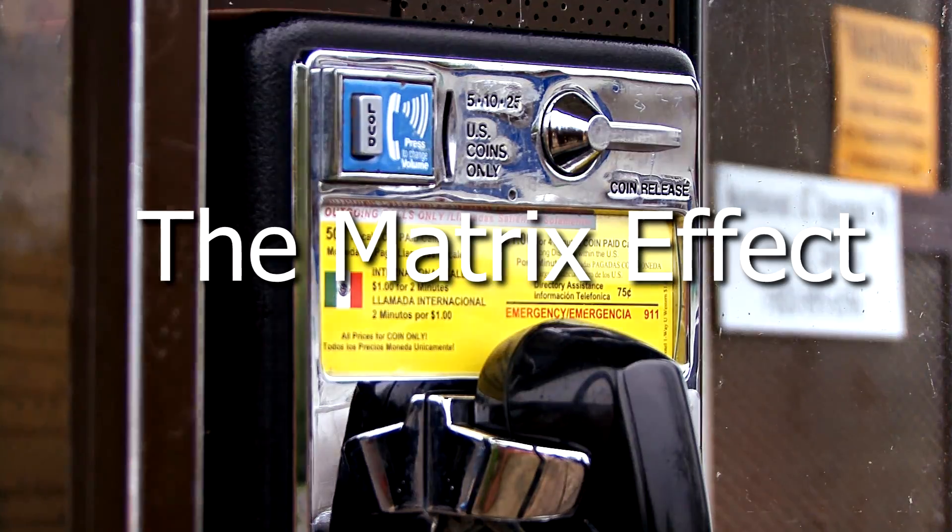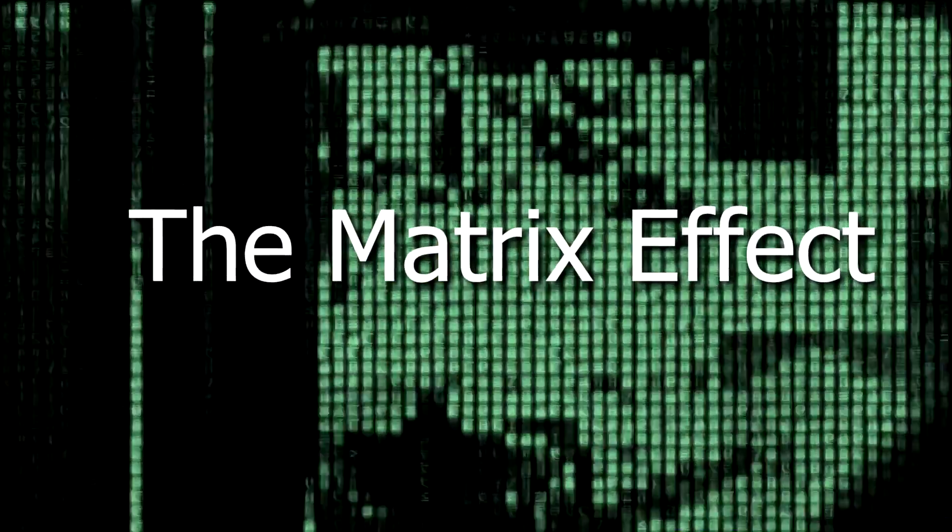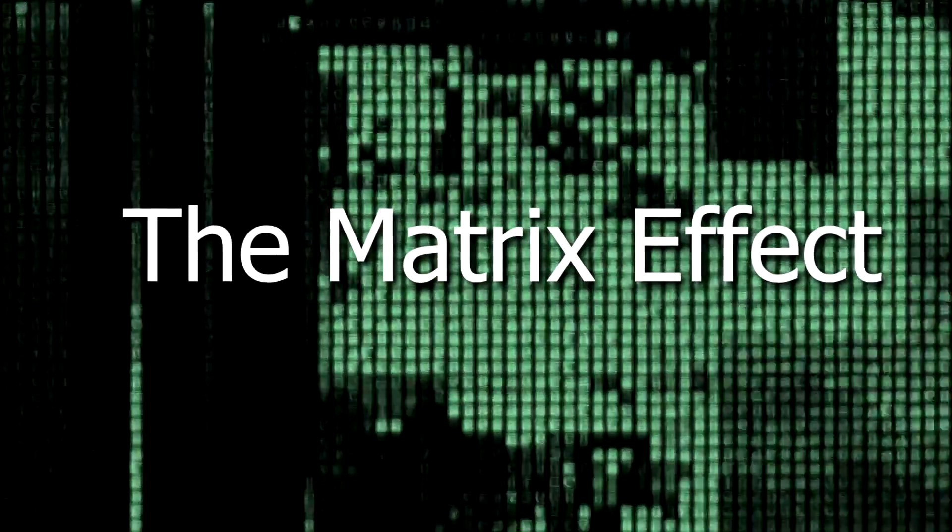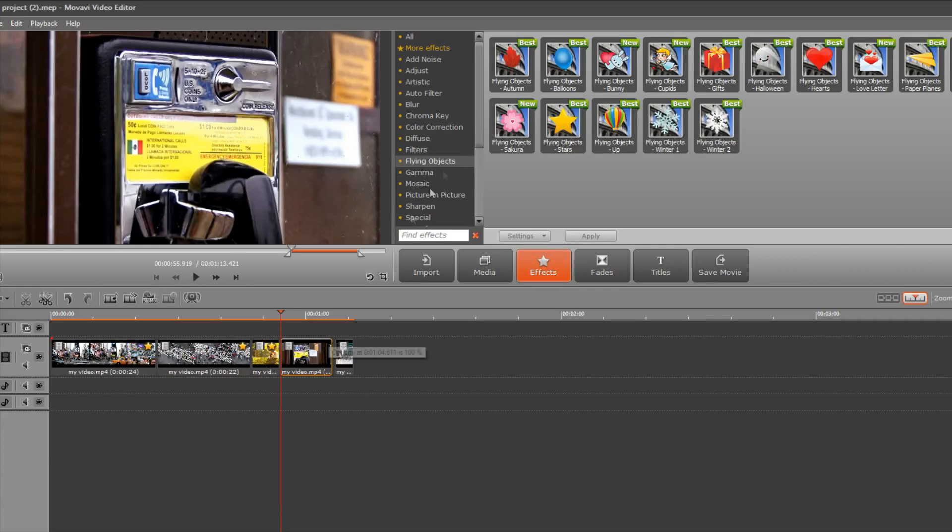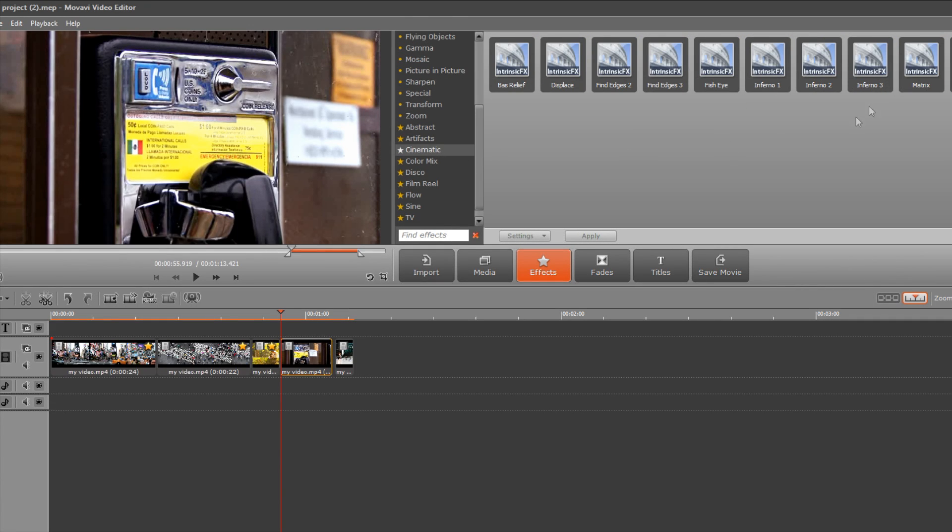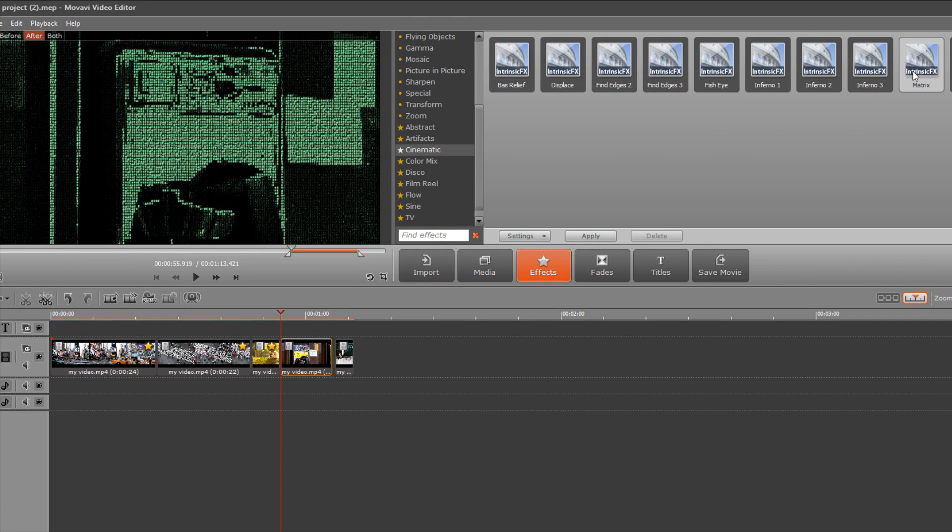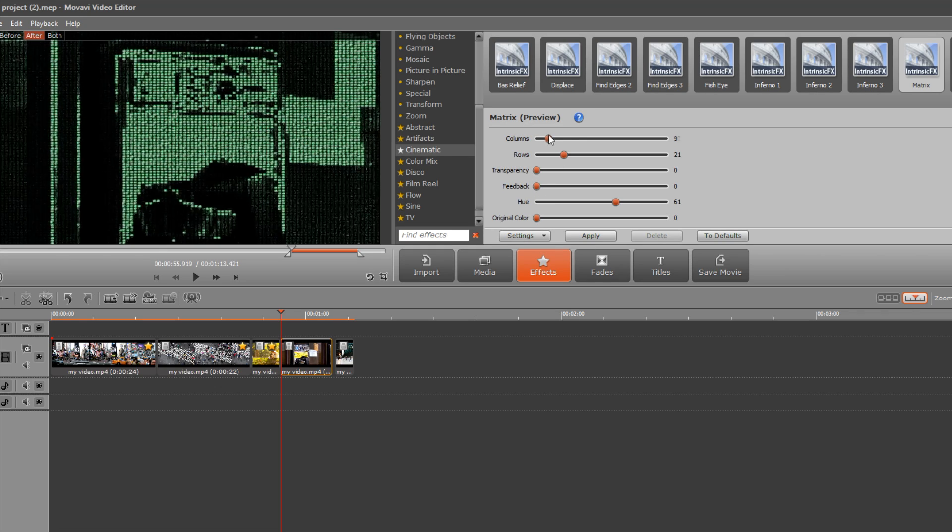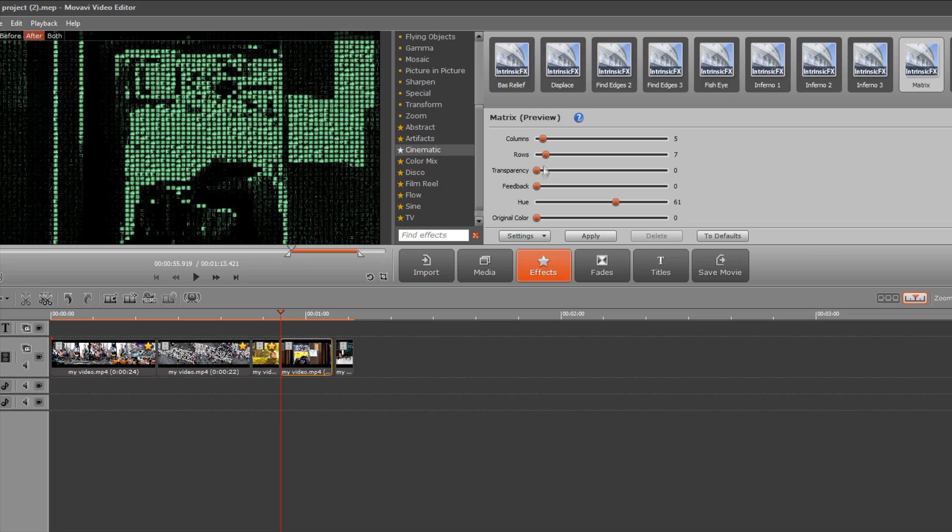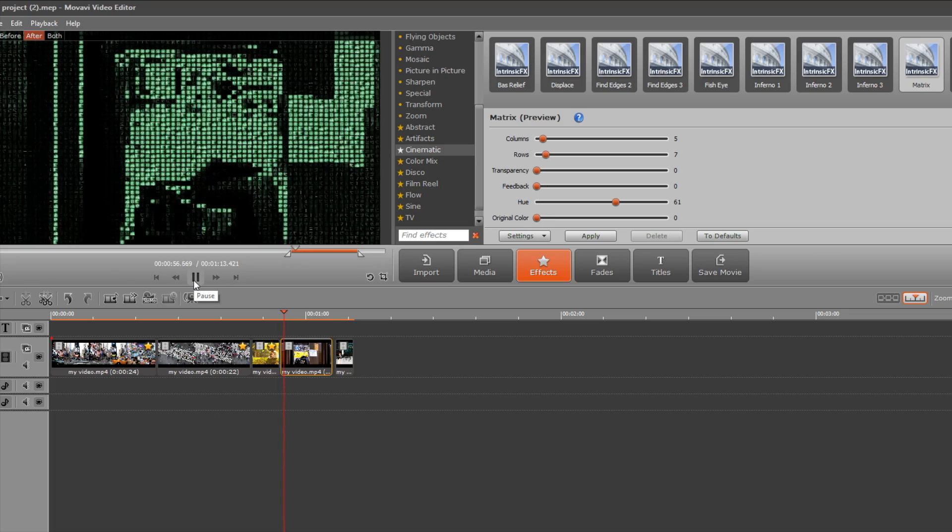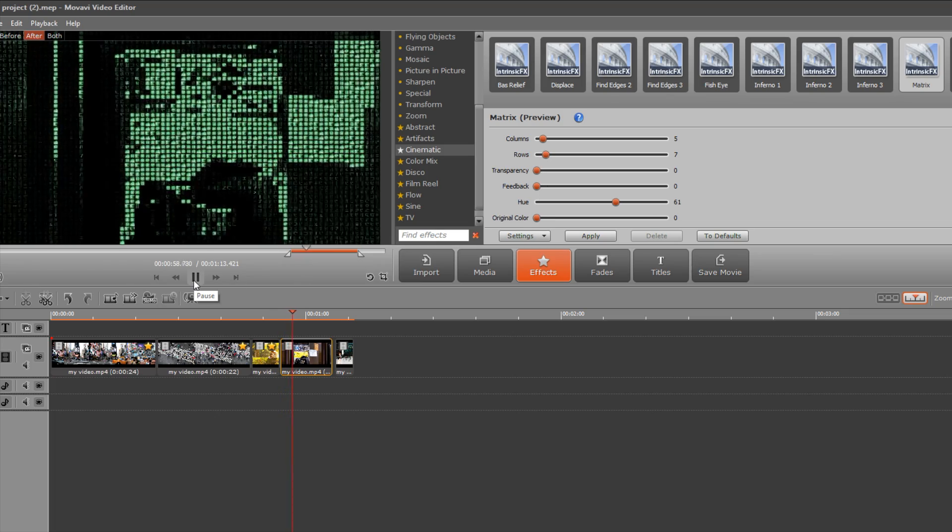The Matrix effect makes every frame look like the classic Hollywood blockbuster. This effect is provided in the Cinematic Extra Effects Pack from Movavi Video Editor. You can customize the effect by clicking Settings and adjusting the number of columns and rows, transparency and other parameters. Click Apply to finalize.